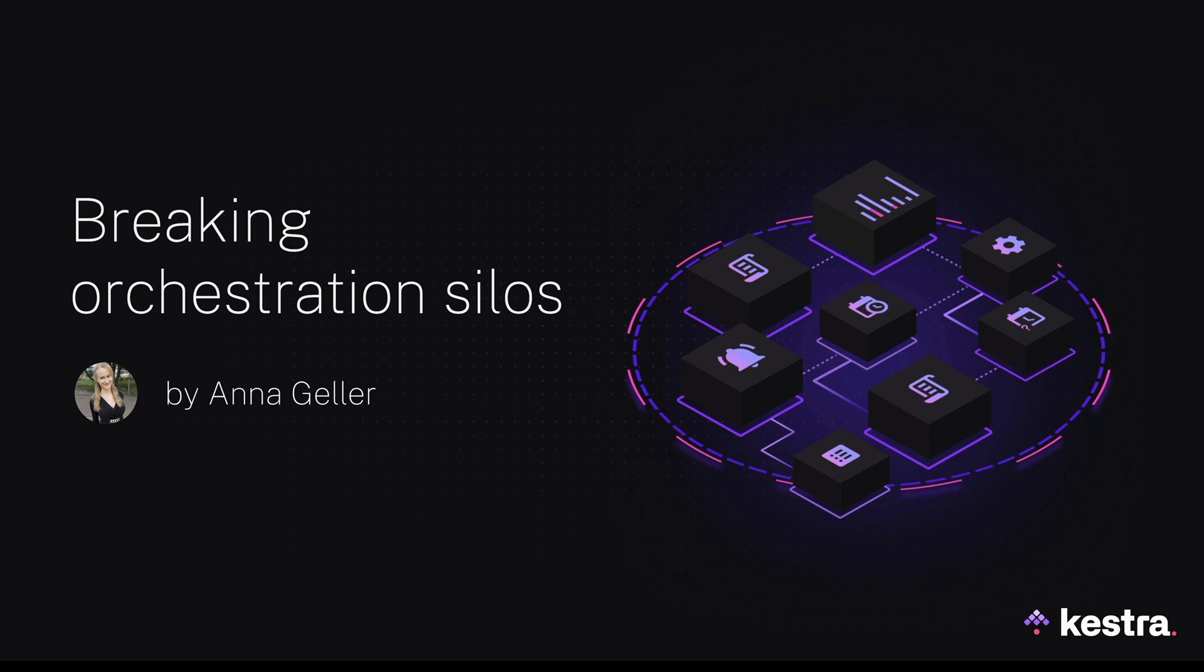Hi, I'm Ana Gela, a product manager at Kestra. Today we'll enter the labyrinth of orchestration silos, and then I'm going to show you a way out.